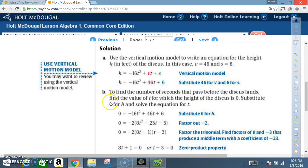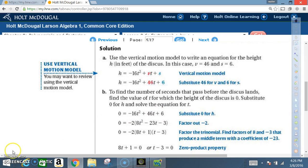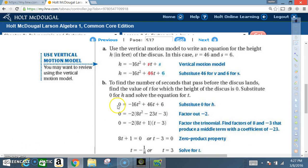For part b, to find the number of seconds before the discus lands, find the value of t for which the height is 0. Substitute 0 for h and solve for t: 0 equals negative 16t squared plus 46t plus 6. When the discus lands, the height is 0 — don't confuse this with the initial height.